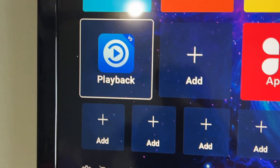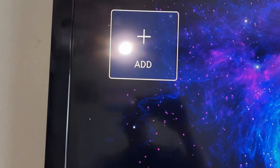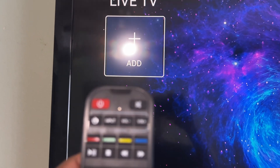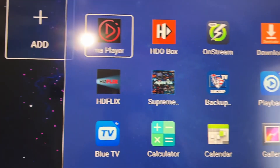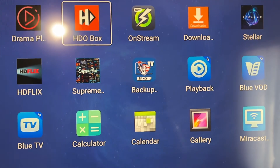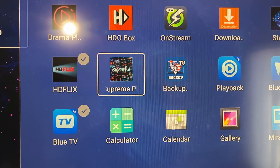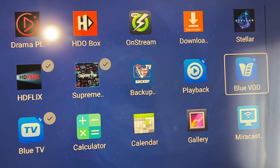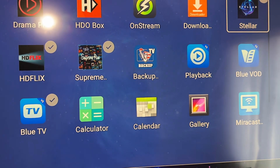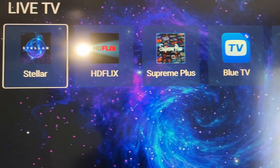You can go through all your shortcuts and do that. For instance, in your Live TV section, you can put everything you have in Live TV up here. You can click okay to add, and you can add as many apps as you want. I'm gonna choose Blue TV, HD Flicks Supreme, and I can choose all of these apps - Stellar, whatever.